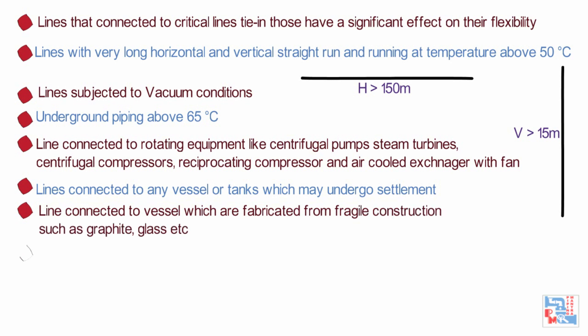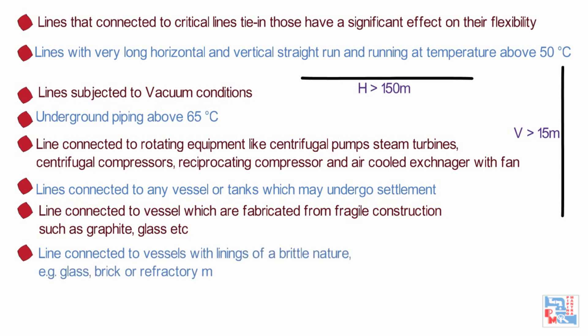Lines connected to vessels which are fabricated from fragile construction such as graphite, glass, etc. Line connected to vessels with linings of a brittle nature, e.g. glass, brick or refractory materials or non-metallic material shall have piping connection based on vendor's recommendation.